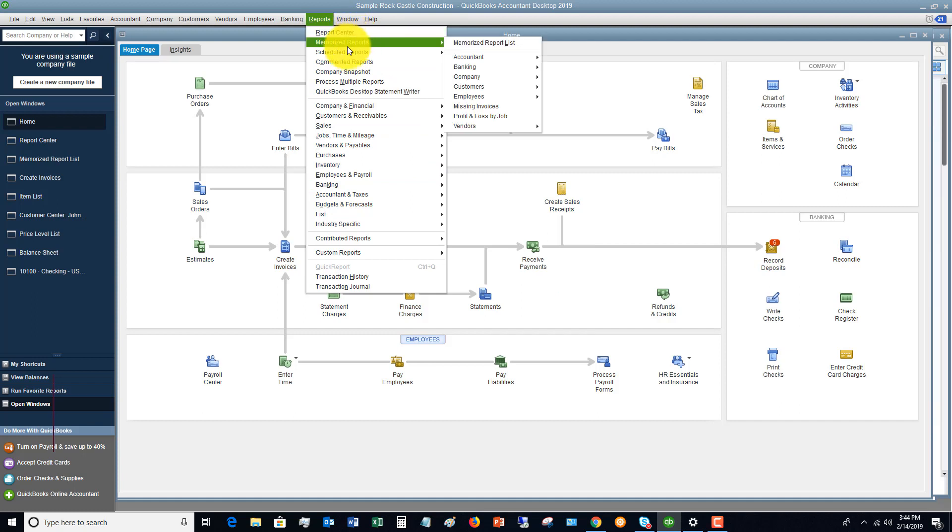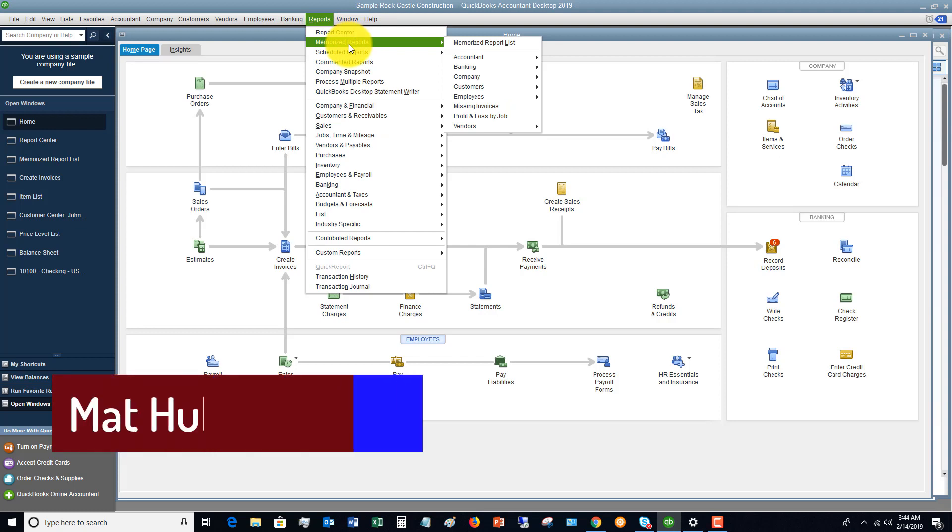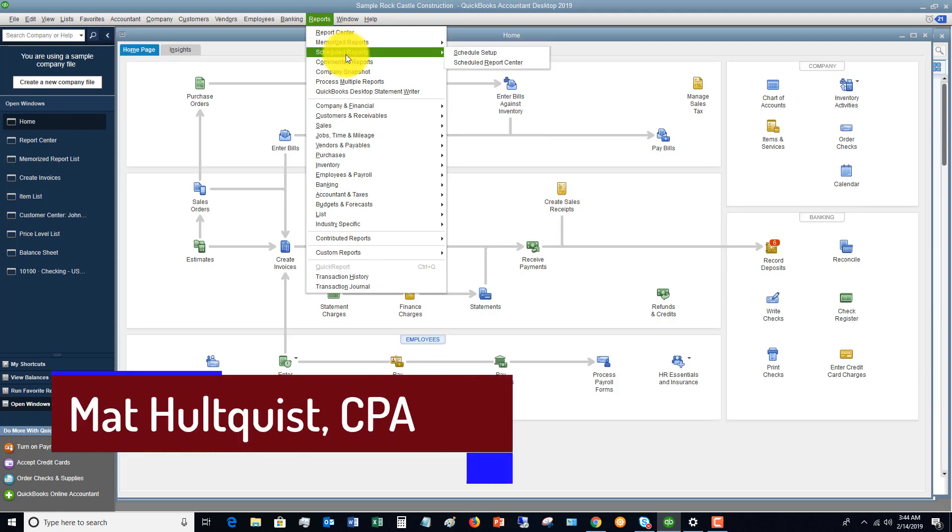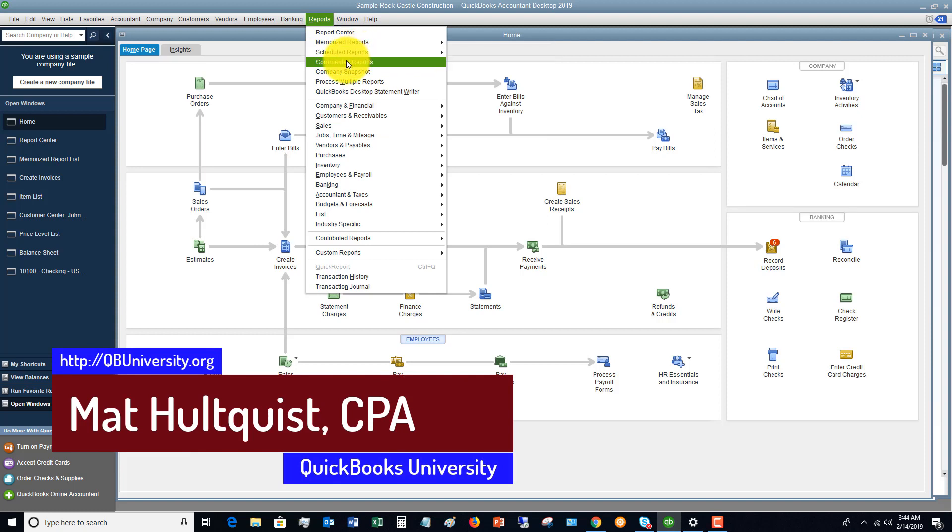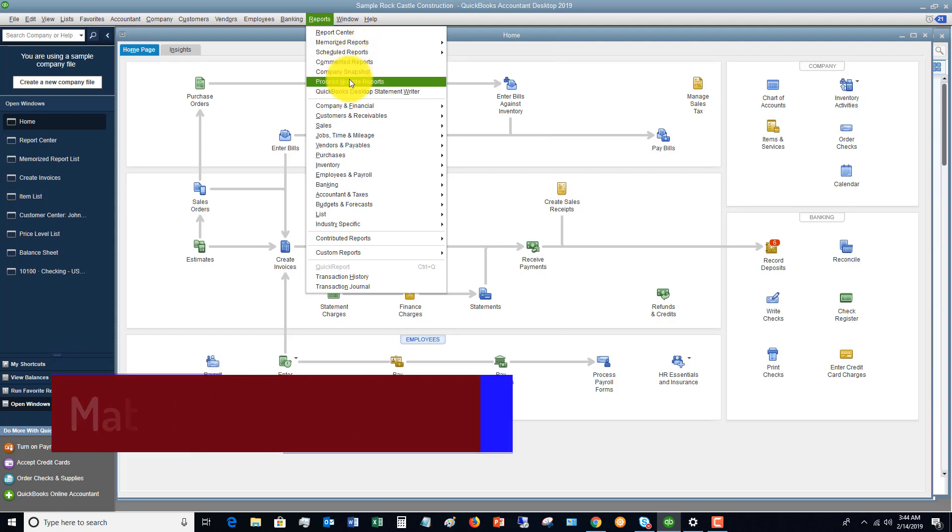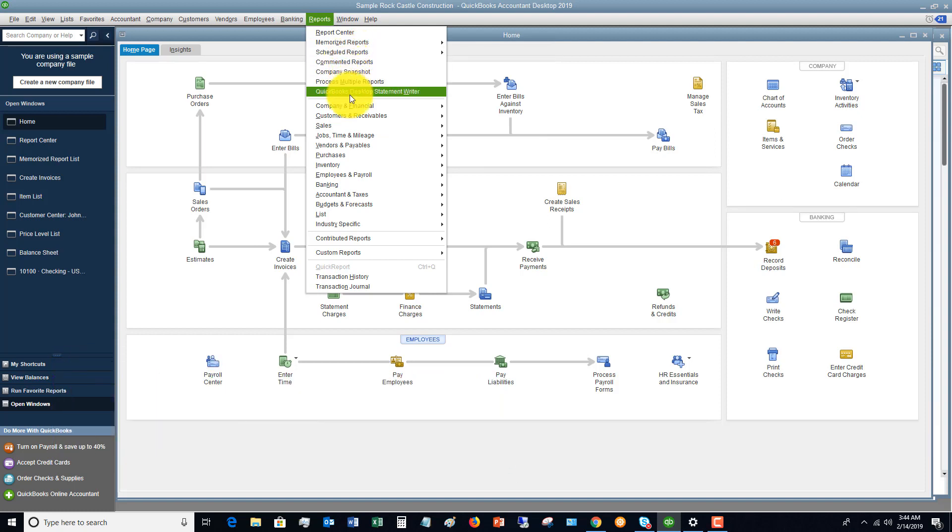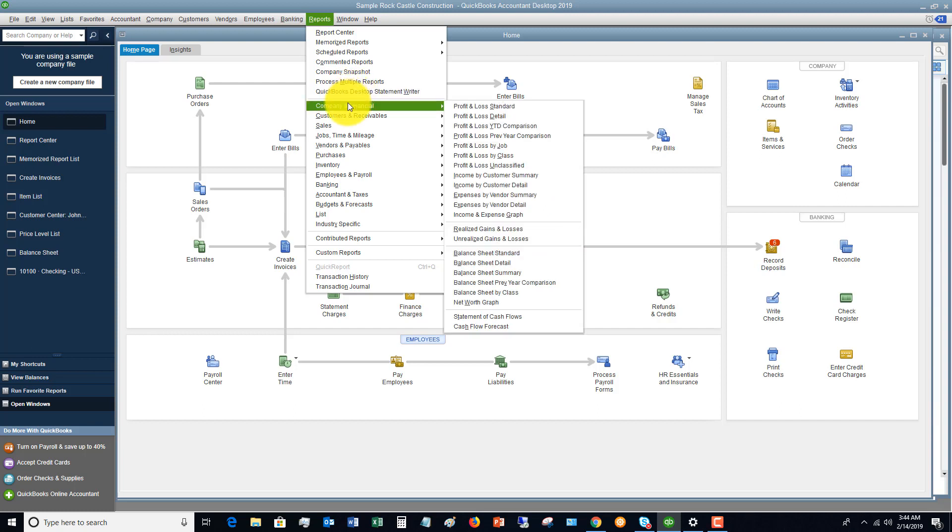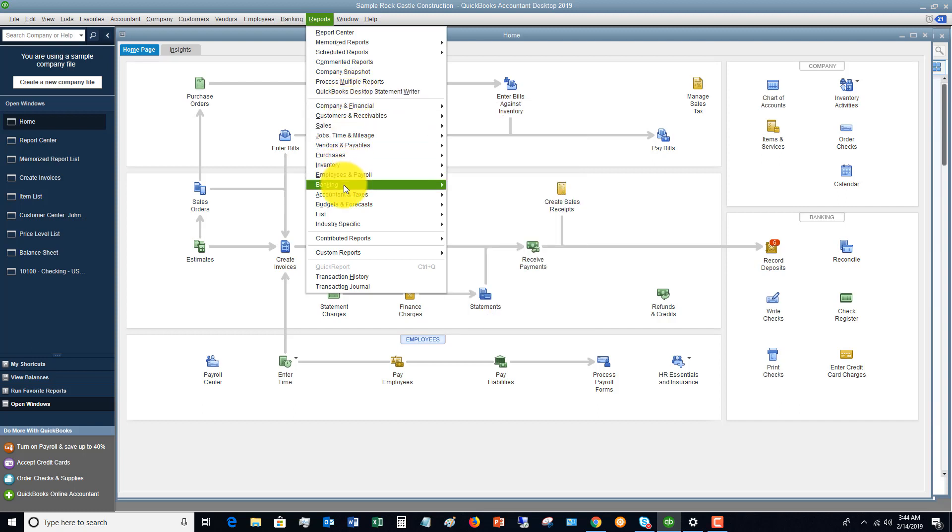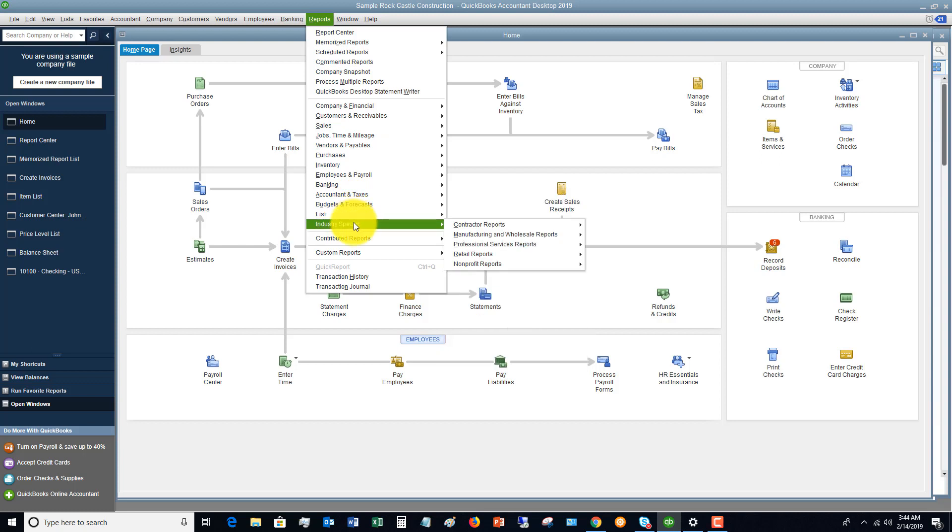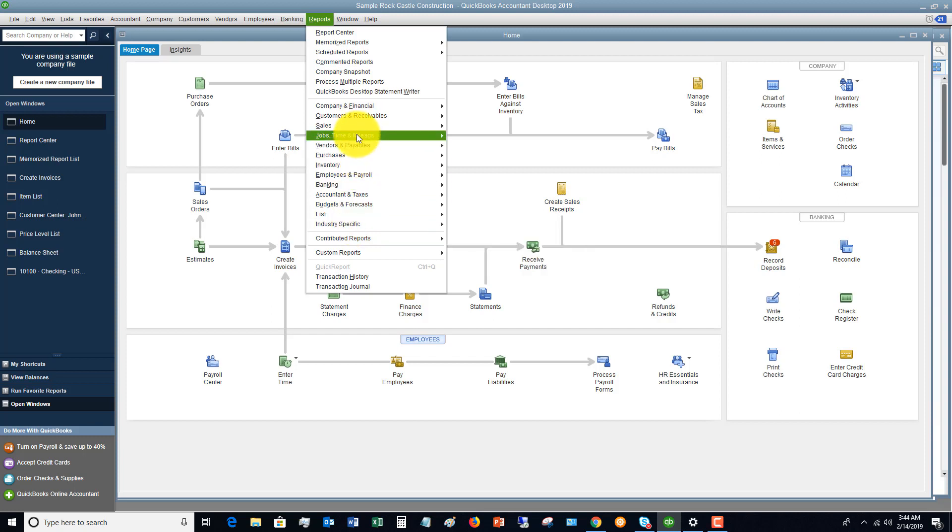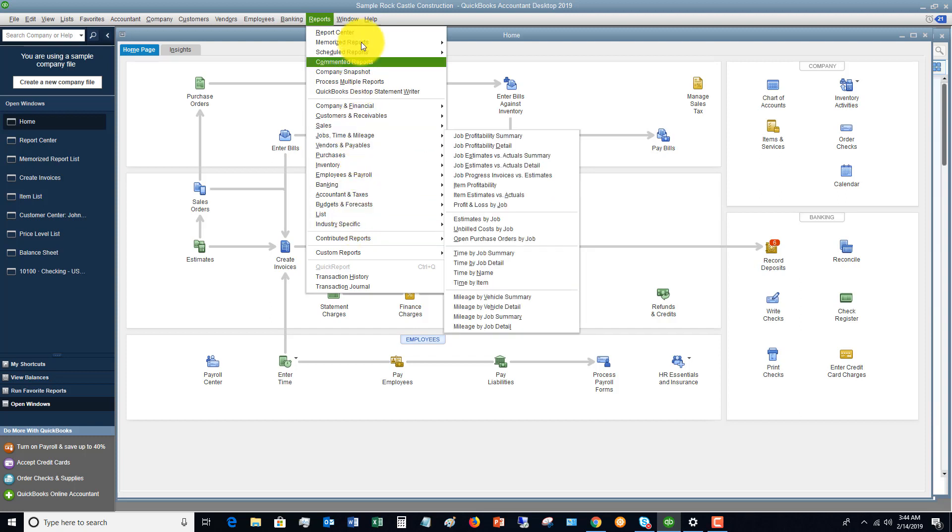You've got some memorized reports. These are reports that you've set up and memorized. Scheduled reports that you have scheduled to run automatically. Commented reports. You can process multiple reports. You can do a Desktop Statement Writer, which is a little bit more complicated, but you can set up your own reports. And then, of course, down here, you've got all the various reports that you can run in QuickBooks.